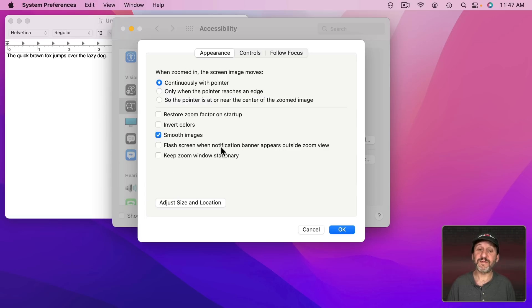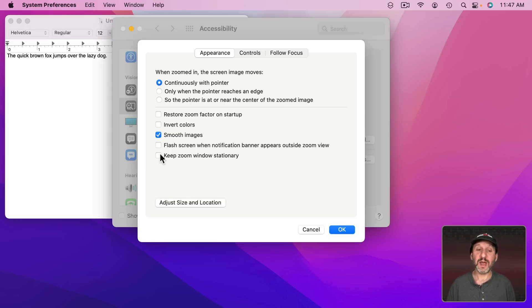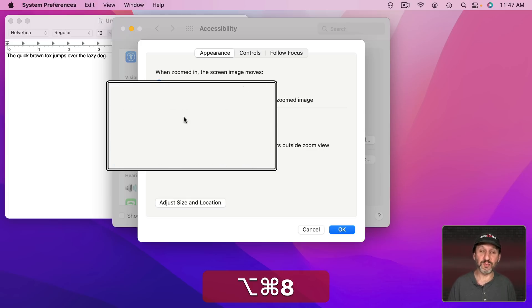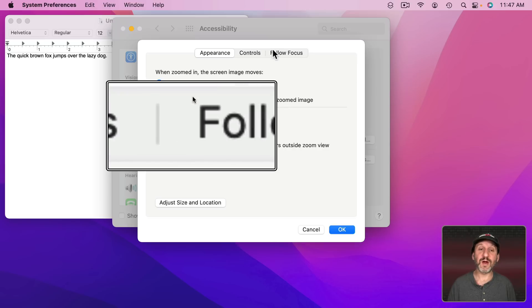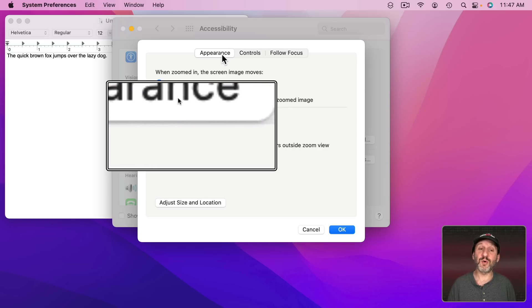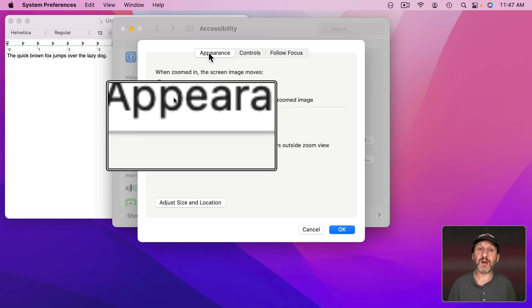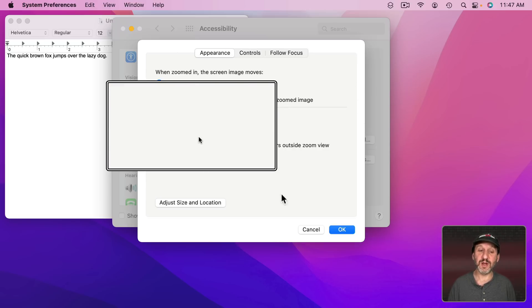You could also have it flash the screen when a notification appears and it's not in the zoom window. You can keep the zoom window stationary. If you turn that on and then you zoom notice that wherever I move the pointer the zoom window stays stationary.